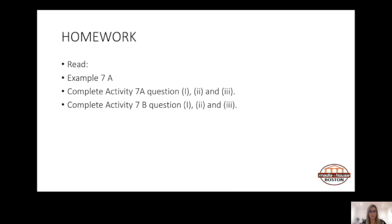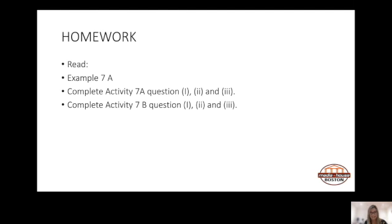So that was a lot of information about a lot of different aspects of radio in one lecture. What I want you to do for homework is to go and read example 7A on page 263 in Next Level Radio. And then activity 7B, which is on pages 265 and 266 — questions one, two and three.